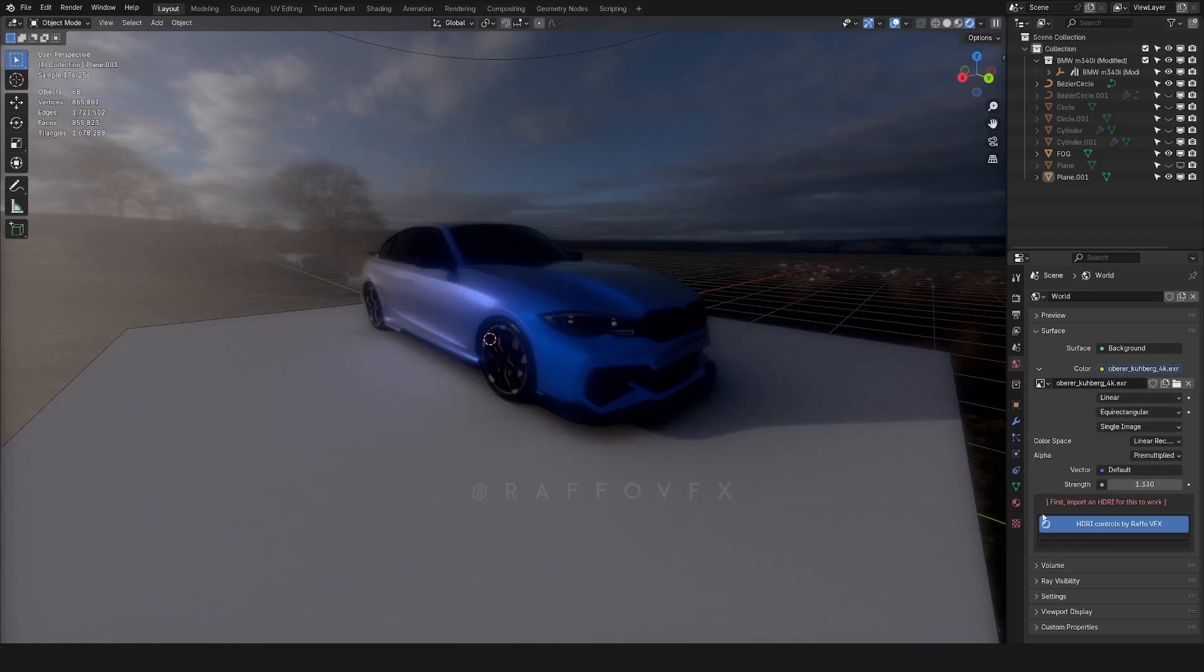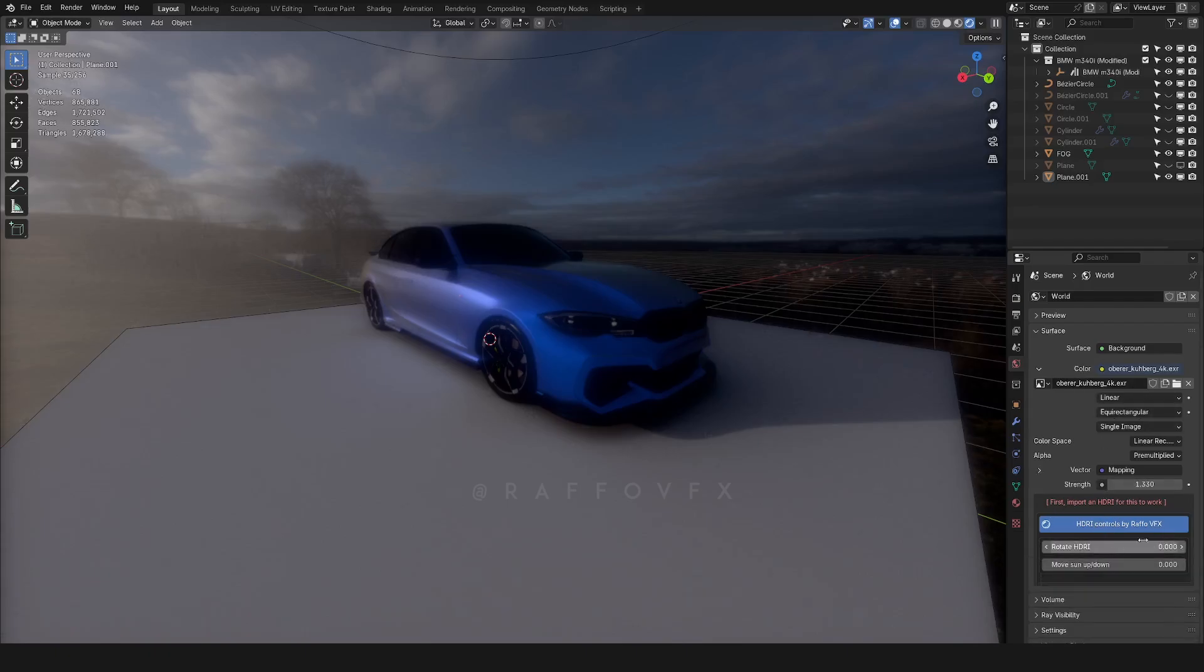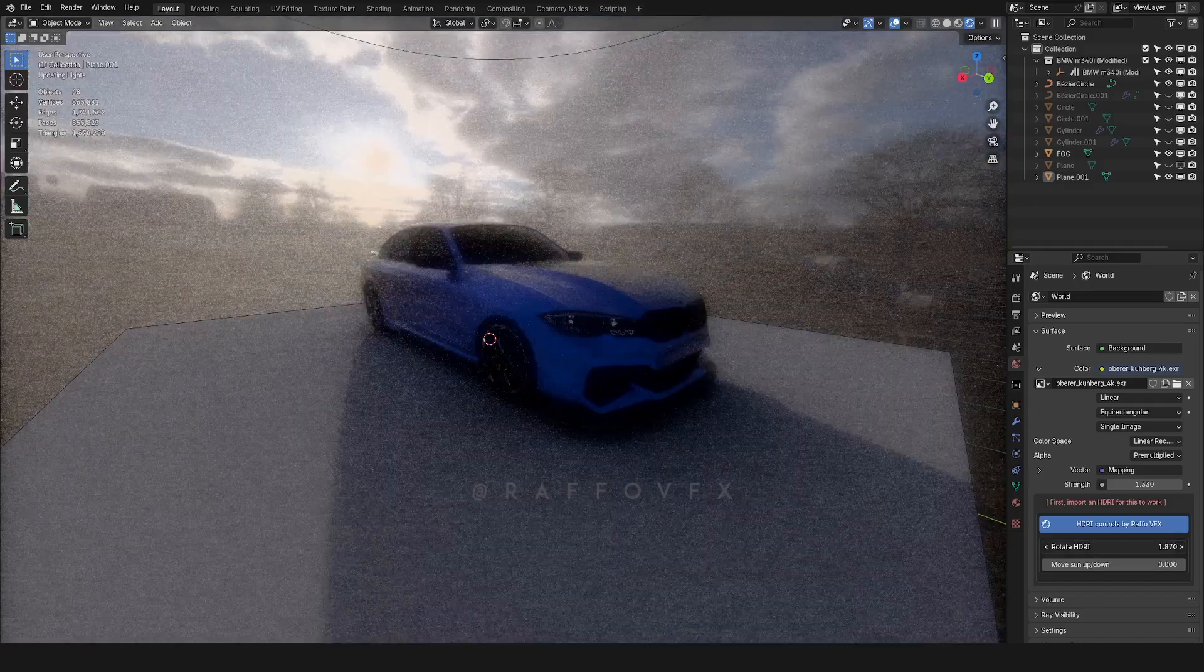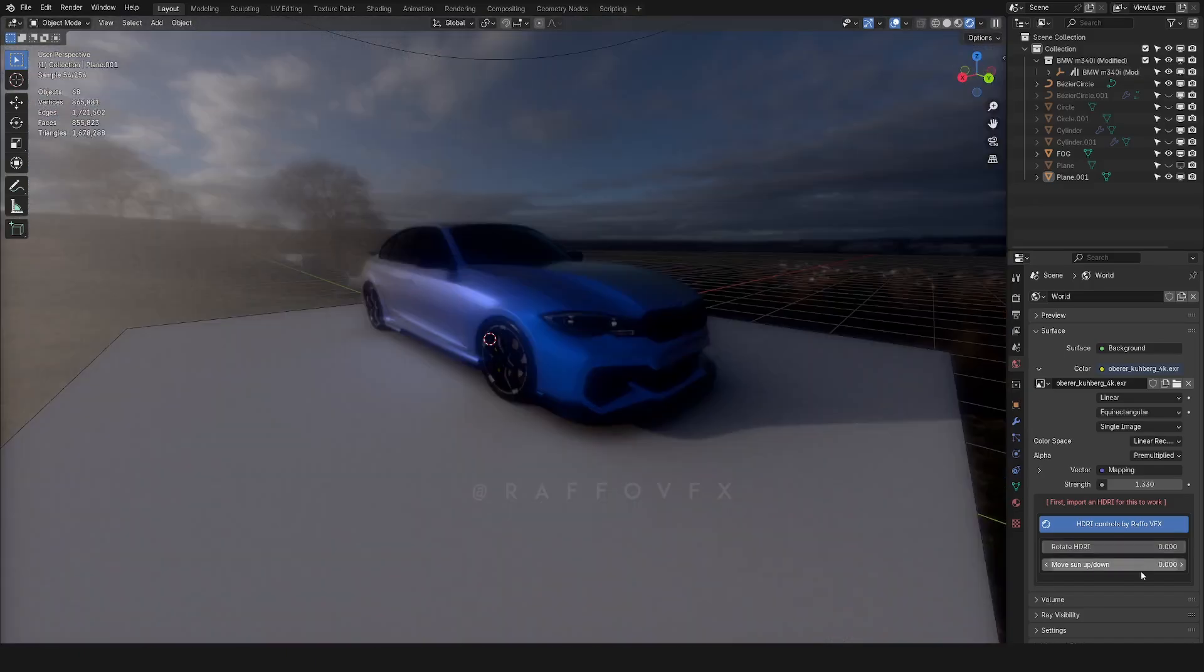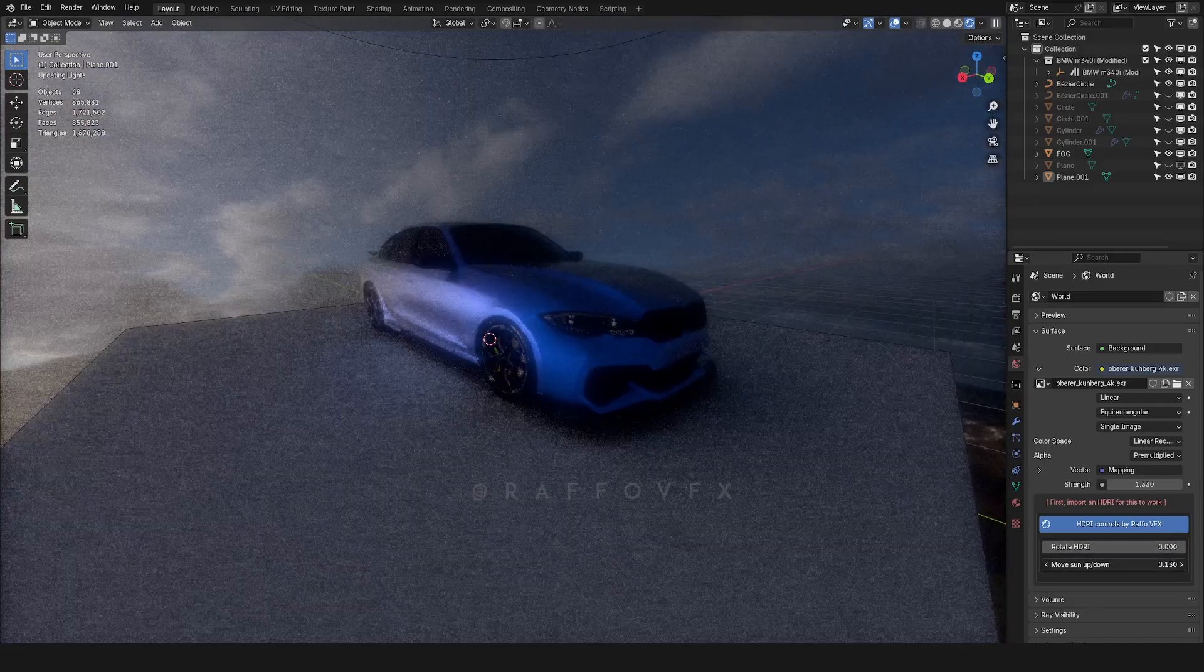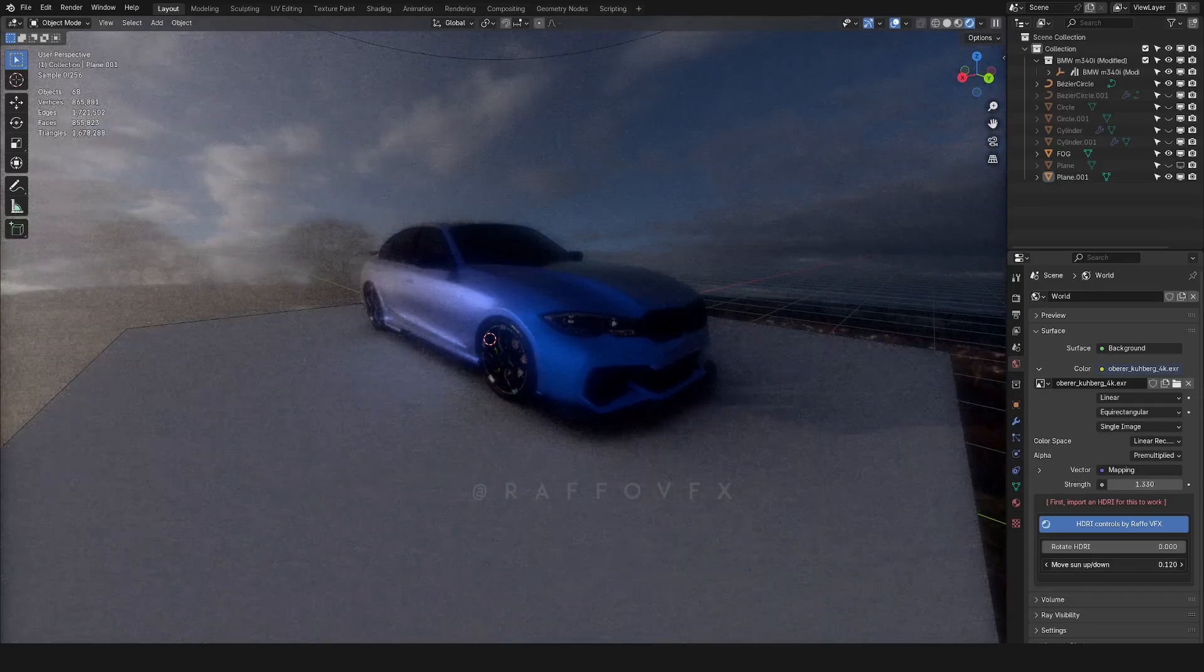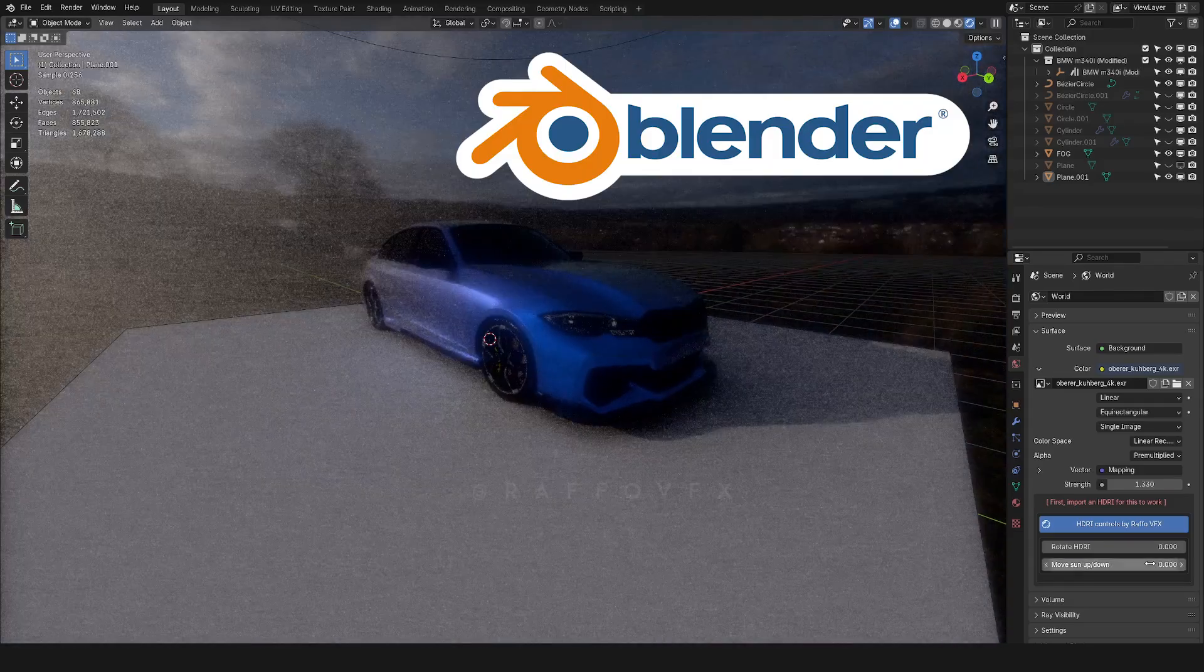With this add-on instead, you have this button available that you can activate after importing the HDRI. Look at that. I click on this button, and here you have it. You have the controls for rotating the HDRI as you prefer. You can even tweak the location up or down of this map. Just do it slightly, without exaggerating.